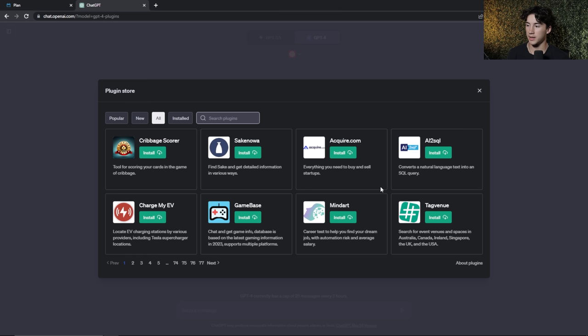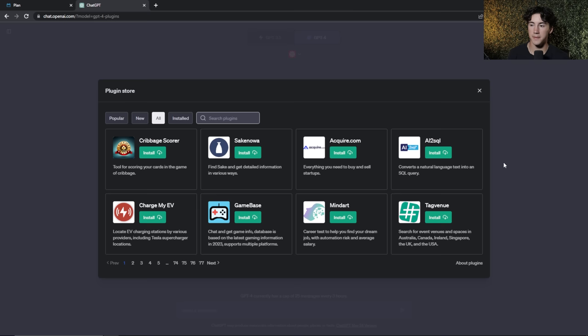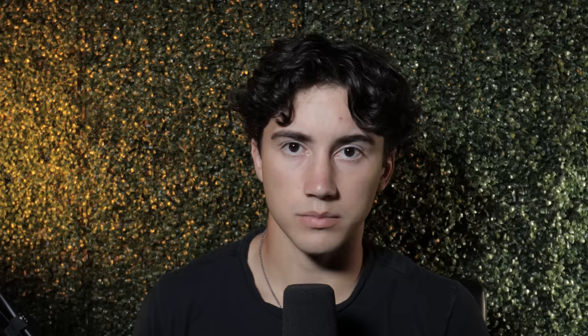ChatGPT tip number fifteen is to view the plugins store. There are hundreds of third-party integrations that make ChatGPT much more powerful. Hover over ChatGPT-4, go to plugins, hit the dropdown and go to plugin store. There are 77 plugin pages with eight plugins each. You can search by keyword — for example YouTube integrations — and there are plugins for advanced graphing, shopping carts, grocery lists, and much more.